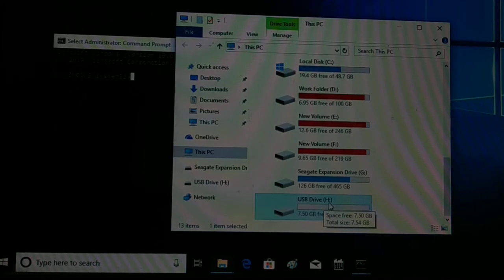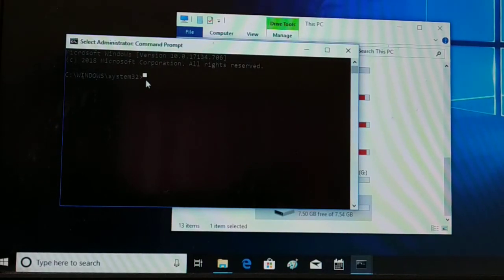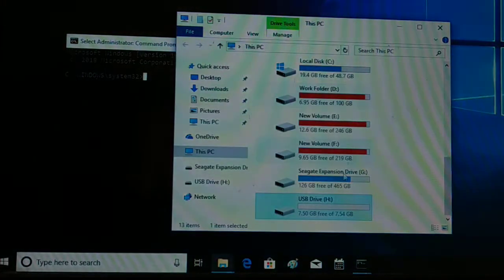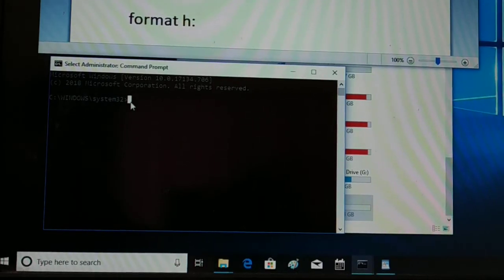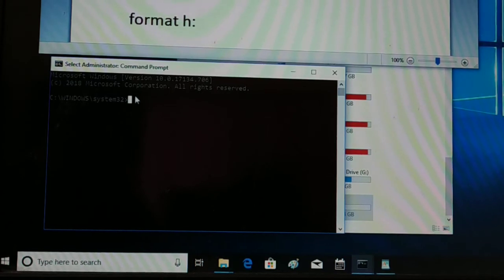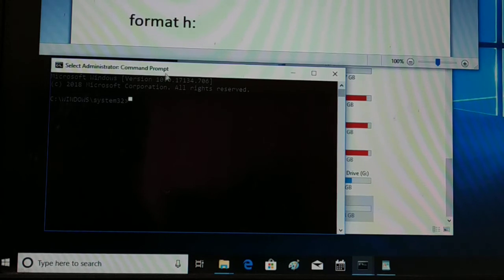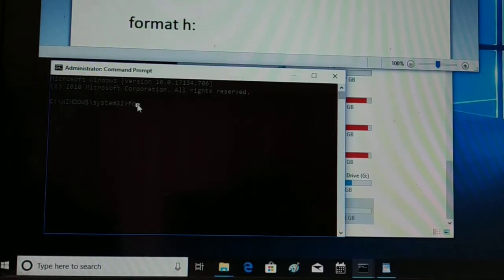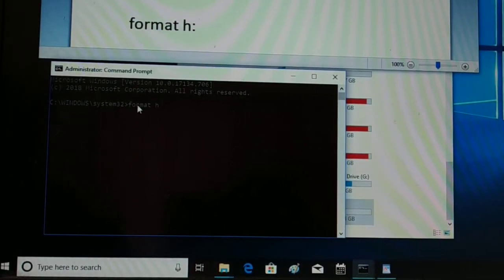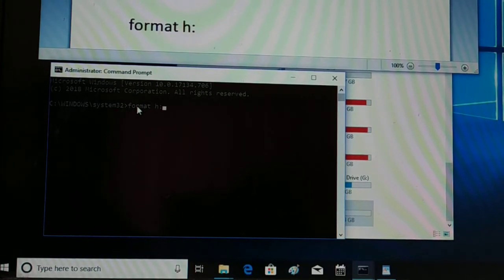Now go back to the command prompt and type the format command to format your drive. The command is 'format X:' — that's F-O-R-M-A-T followed by your drive letter and a colon. Type it in and press the Enter key.